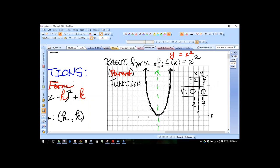Every other function you're asked to graph is some type of transformation or translation of this basic function. There's some important vocabulary here: the vertex is that point of inflection — it's where the parabola changes direction. The parabola is the shape, the curve, of a quadratic graph.